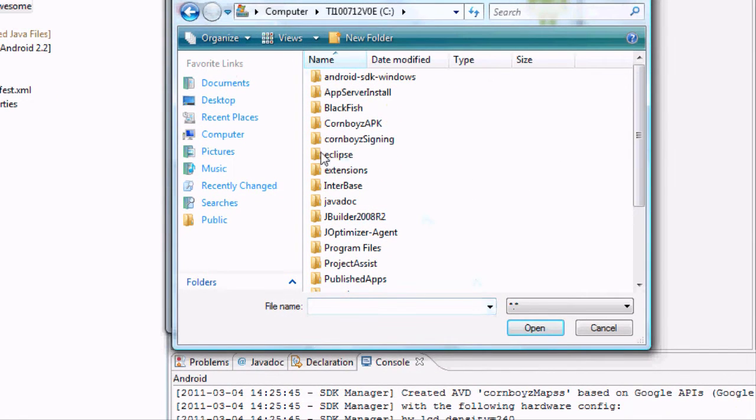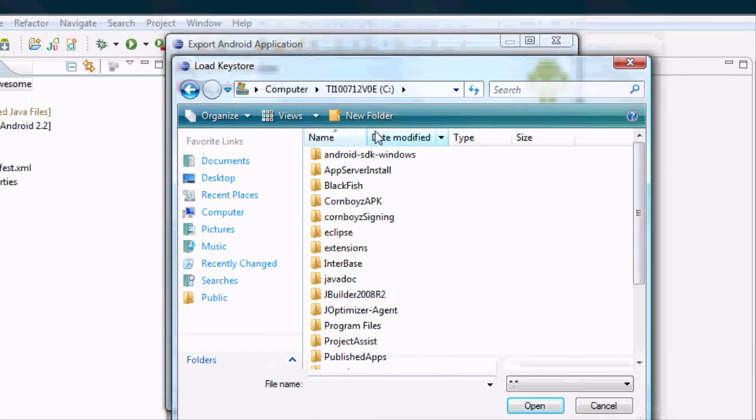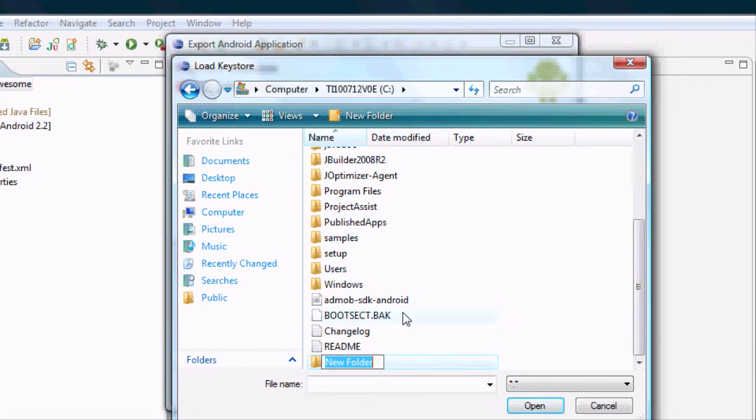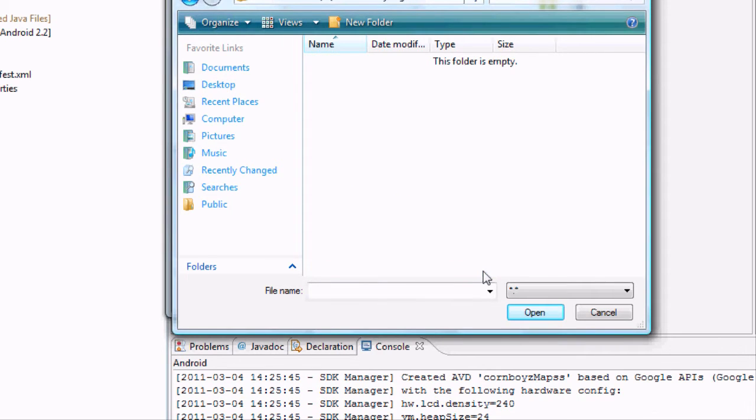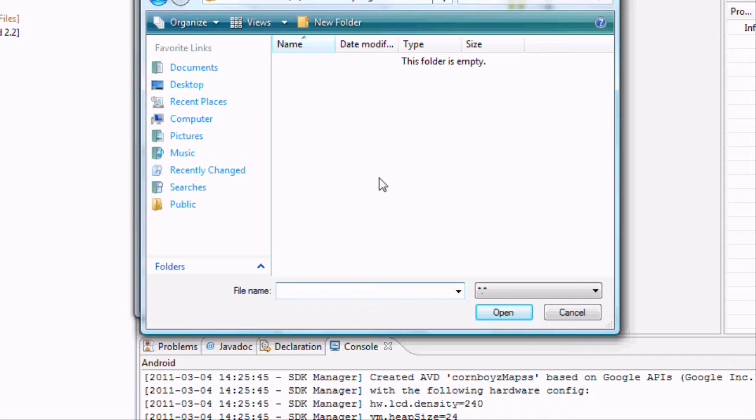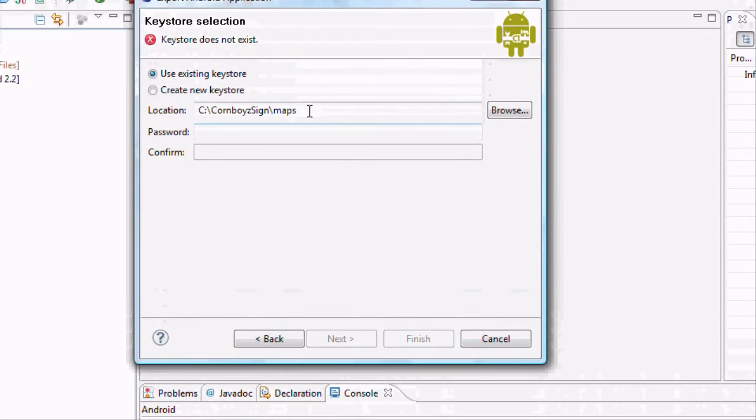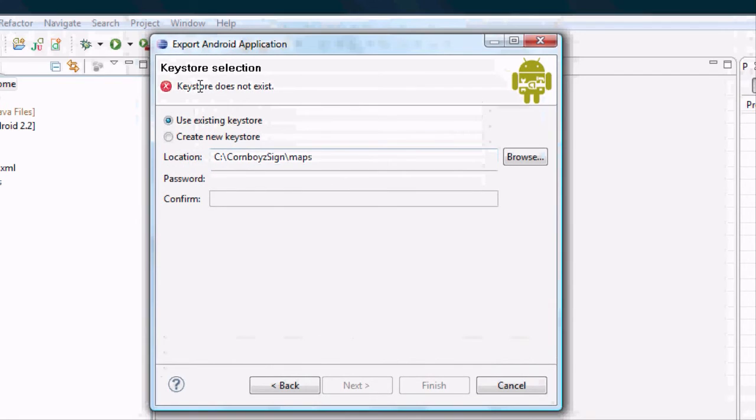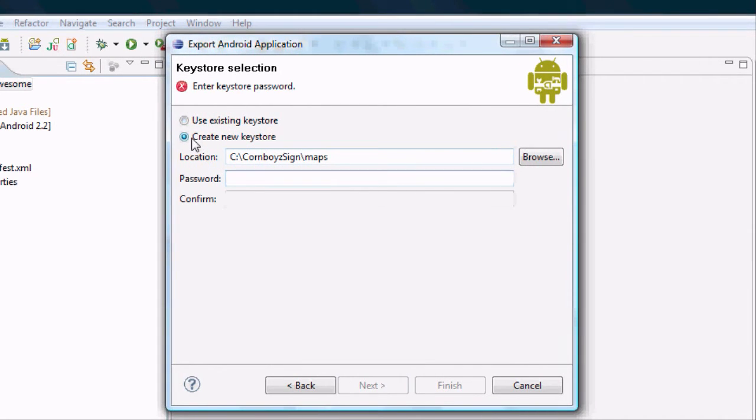Just go to your C drive and then hit new. And then we're going to say cornboys signed. However you want to label that folder and hit enter. And then we're also going to create it. We're just going to use that because it'll be easier. And we're going to name this maps. Pretty basic. And that's going to create the... it doesn't exist yet. You also want to select create new key store.